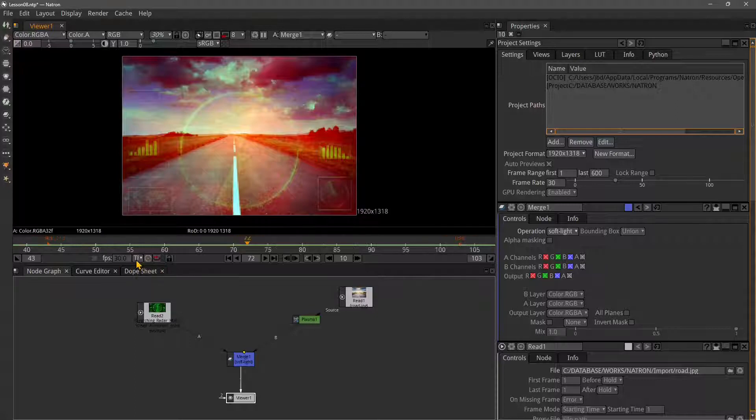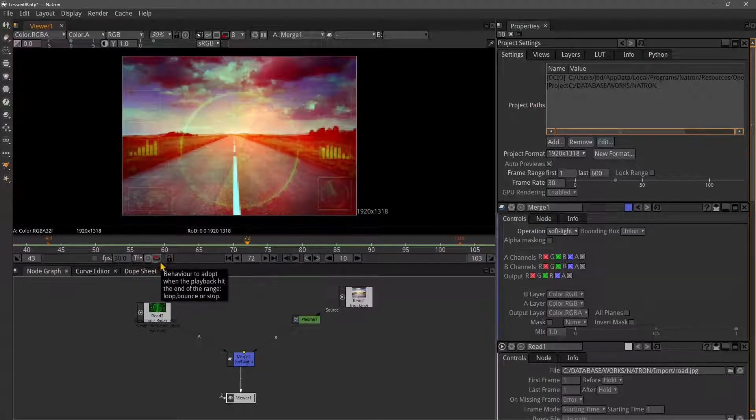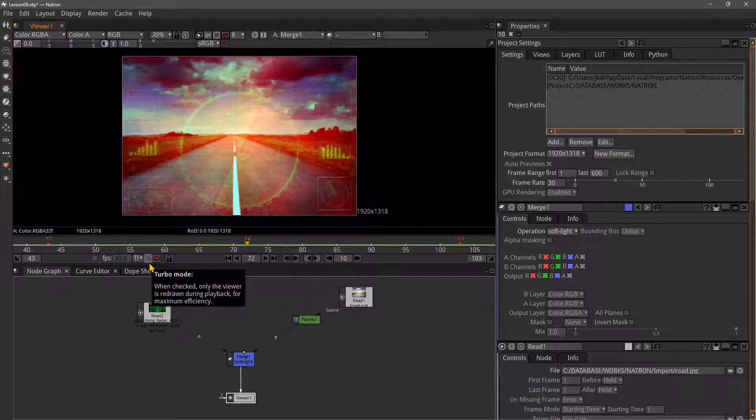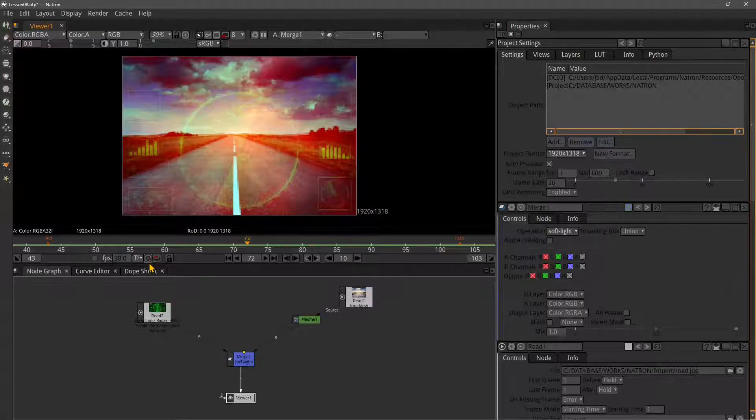Usually it's better to use frames because we're talking about sequences of images here mostly. Now turbo mode - this is to increase the performance of the preview in the viewer.